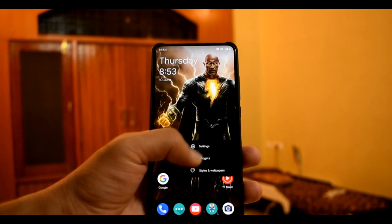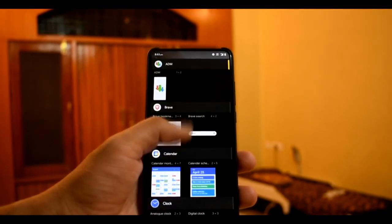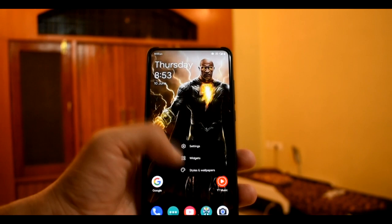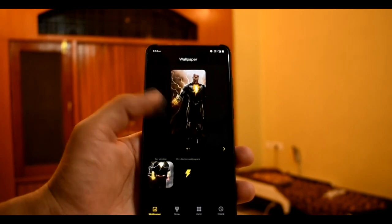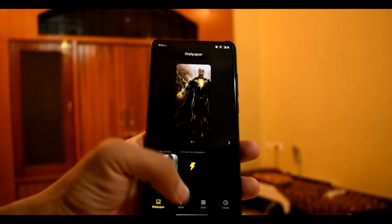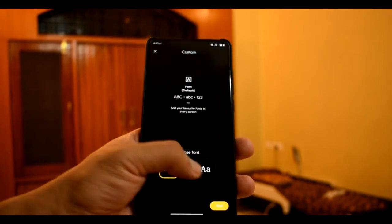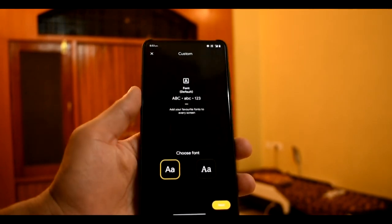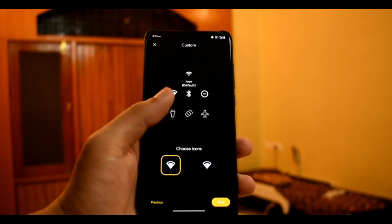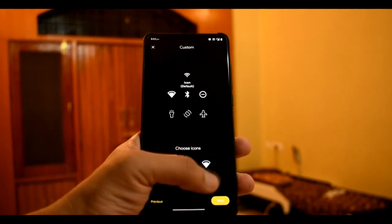We will see the widget section — this is normal here. Wallpapers and Styles: if you go to Wallpaper, you will get the inbuilt wallpaper, and there will be Styles. The font is not showing much from here, but in the ROM, font options are available. Even icon options are available.